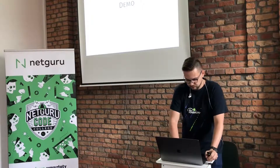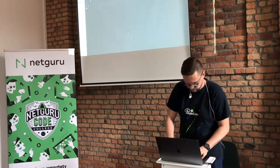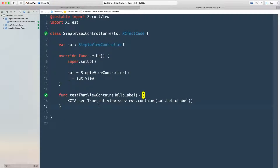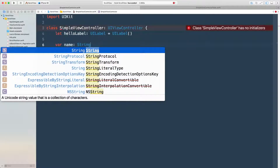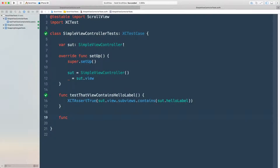Let me show a short demo of how this works in practice. Here's a simple view controller that has a label inside. I've sketched some tests. I want to have a property called 'name', pass a person's name, and see that person greeted in the label. First I try to write the property in production code — but that's already wrong, because I cannot write any production code without having a failing test first. So I go back to the test target and write a test that 'Jacob is greeted'.